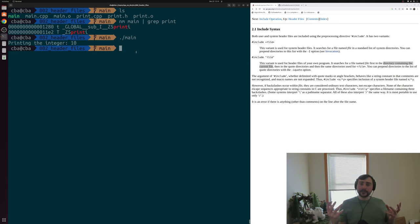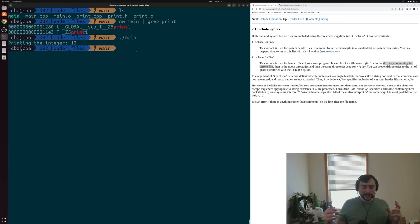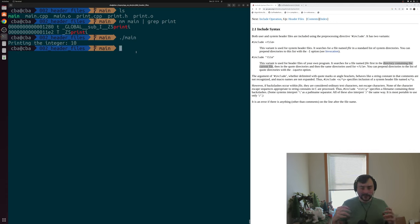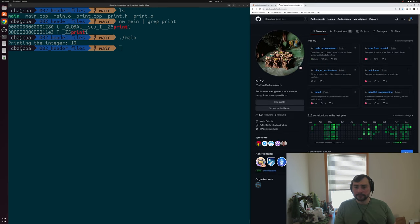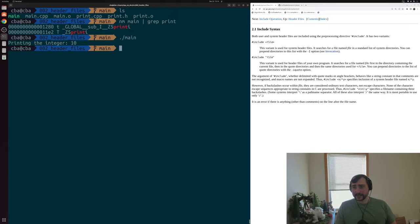That's going to do it for today — the basics of how we work with header files. Header files typically just include the interfaces for things like structs, classes, and functions that we want to use that may be implemented somewhere else, such as in a shared library like our standard library. You can find this and my other content at github.com/coffeebeforearch. As always, I'm Nick — I hope you have a nice day.